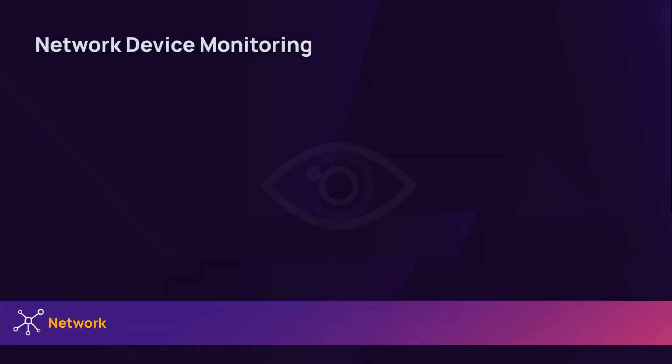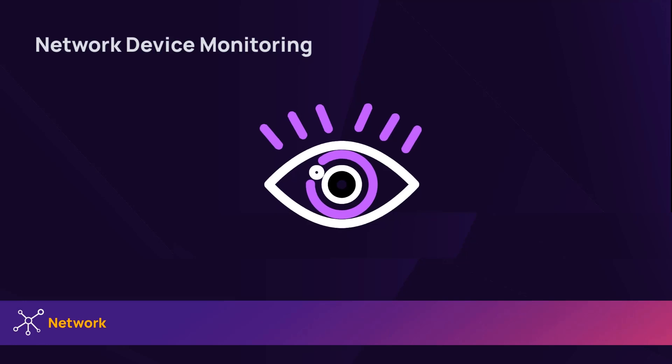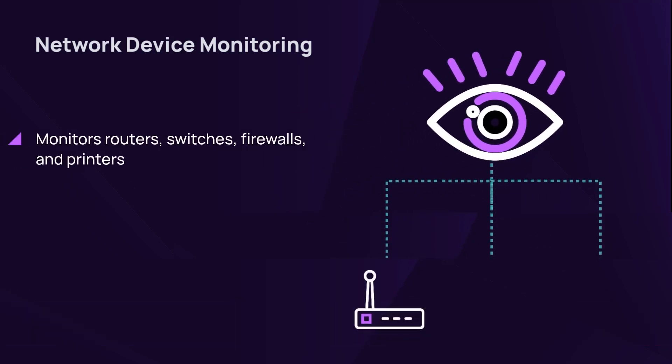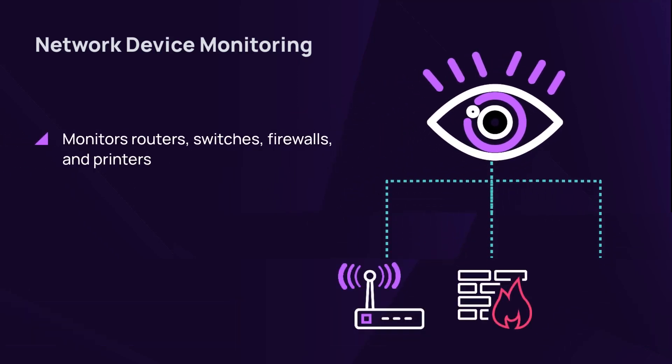In addition to servers, workstations, and mobile devices, there may be other devices attached to the network that you wish to monitor. With network device monitoring, you can support SNMP-enabled devices, including routers, switches, firewalls, and printers.